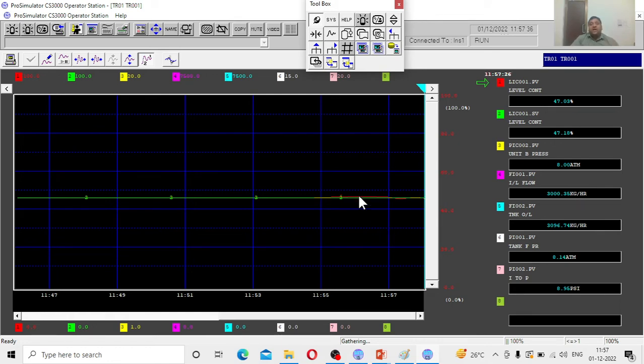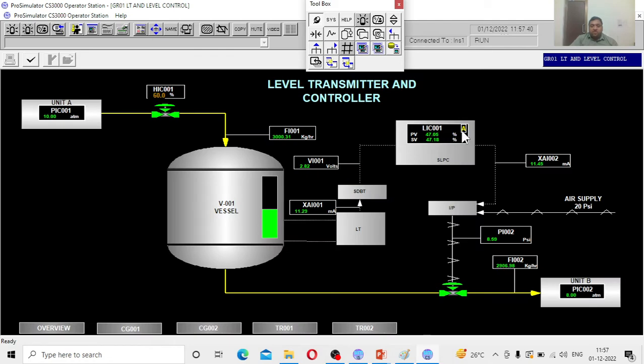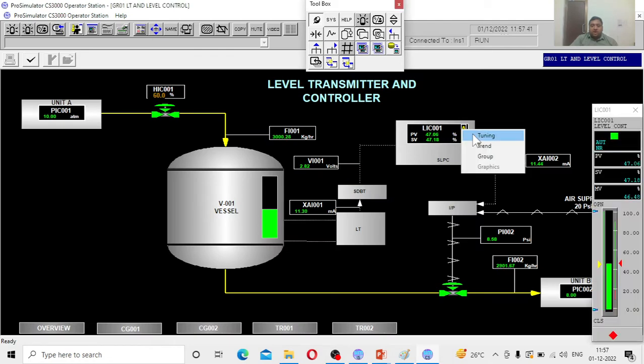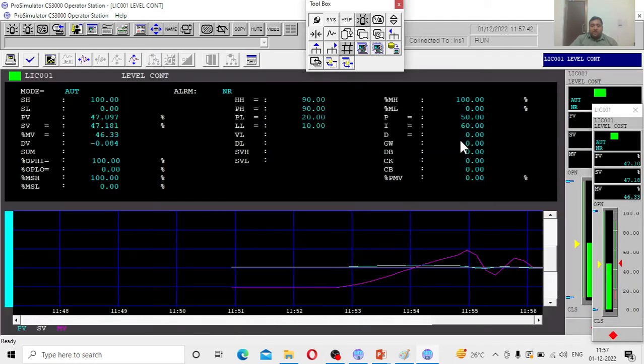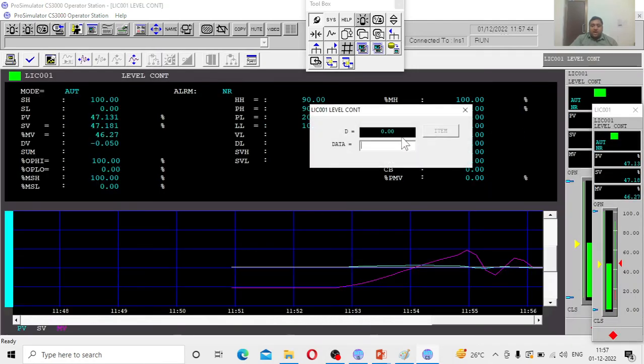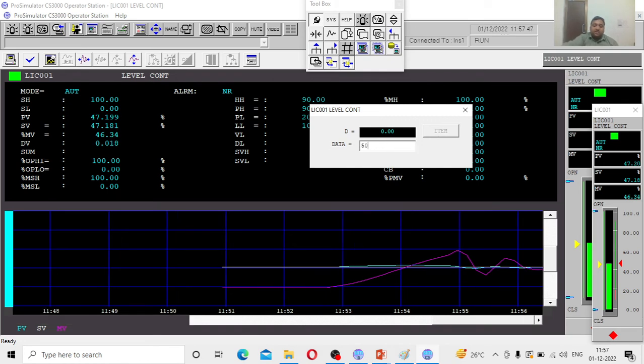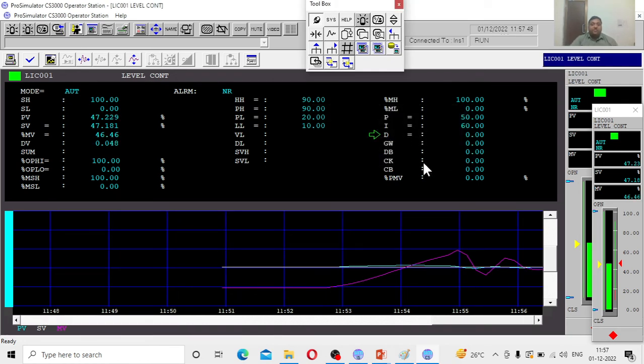If you want to reduce the fluctuations, I would either increase the integral action or derivative action so that the process will be easily controlled. I switched to the PID control now. I will go back to the window. I will do the controller tuning. Now I am going to put some derivative action. Now it became a PID controller.